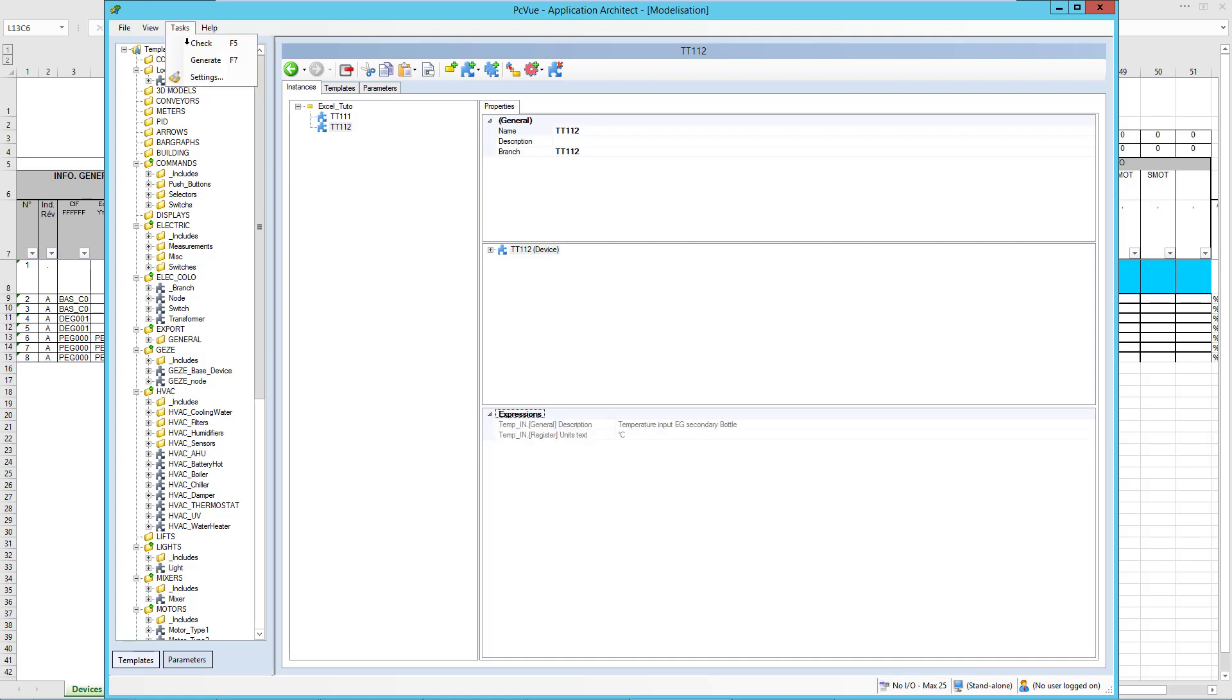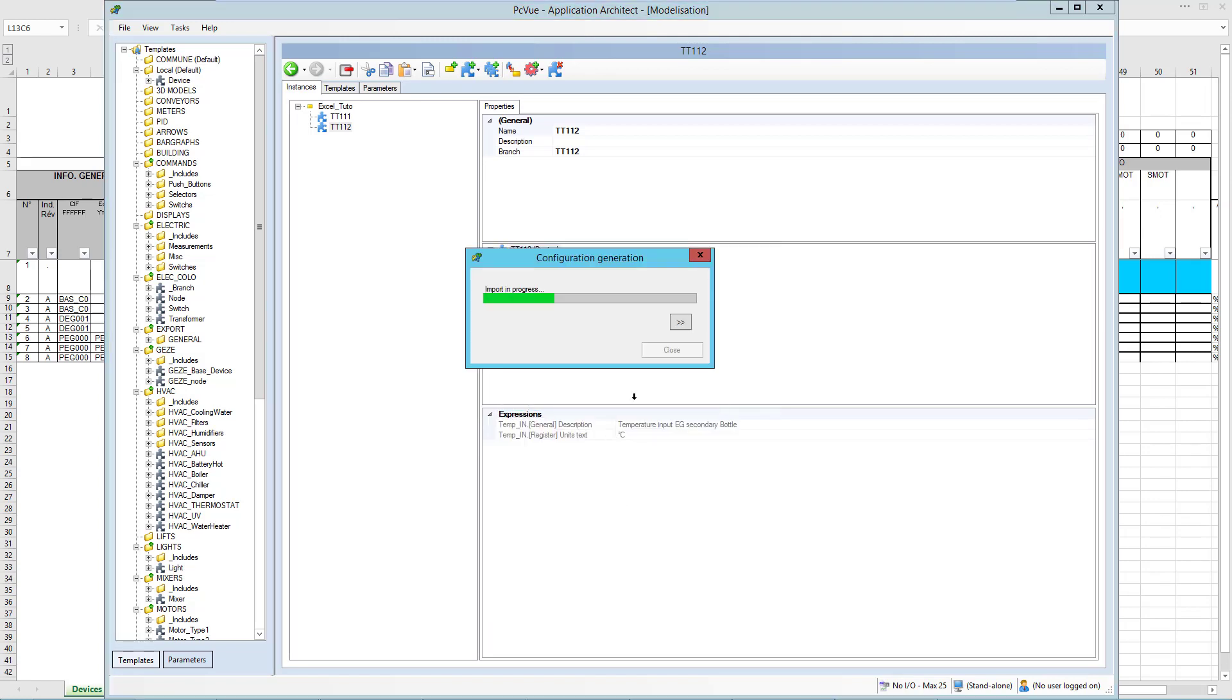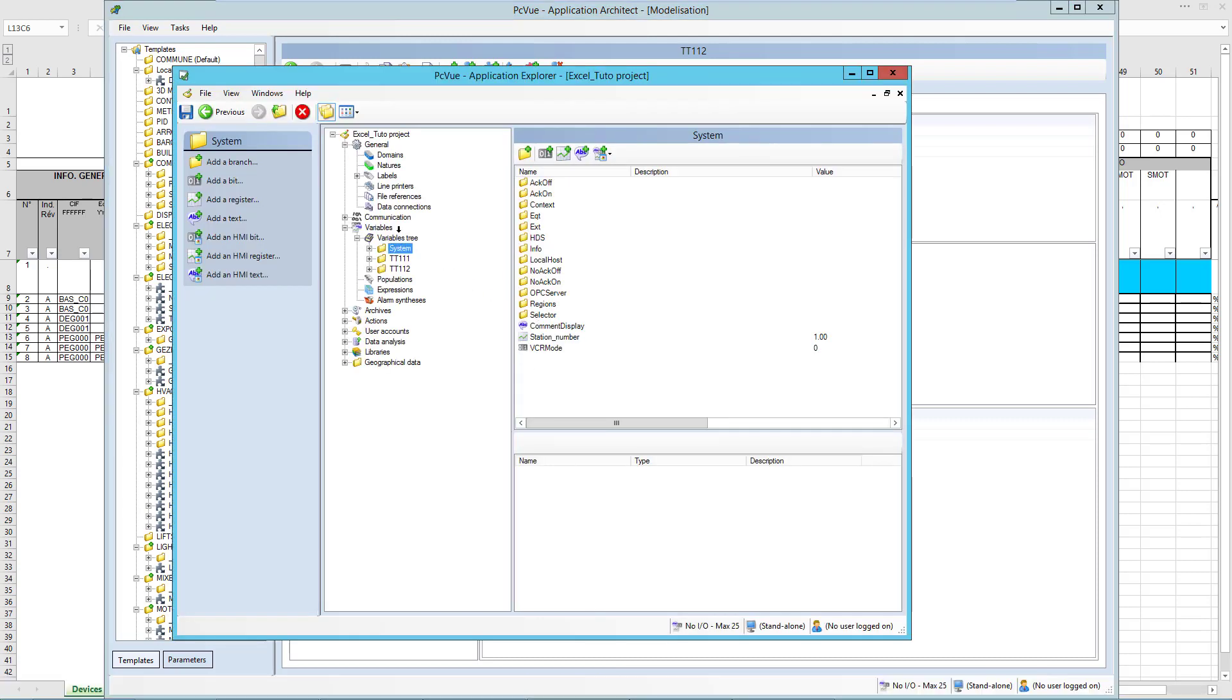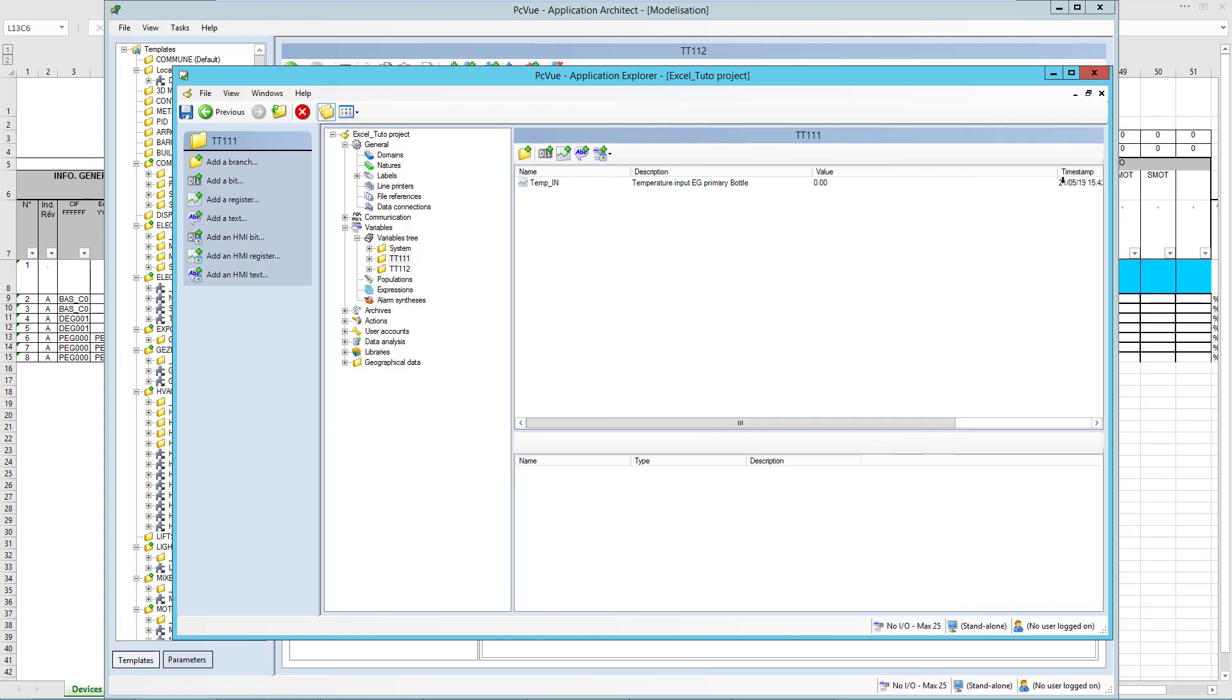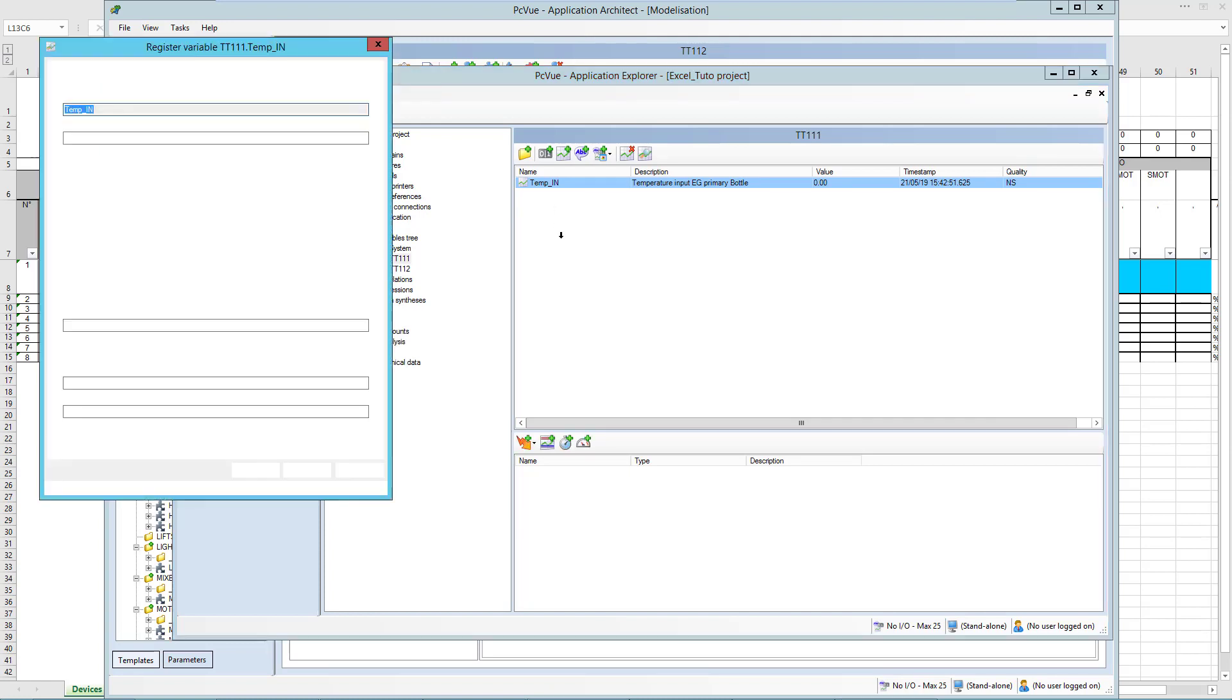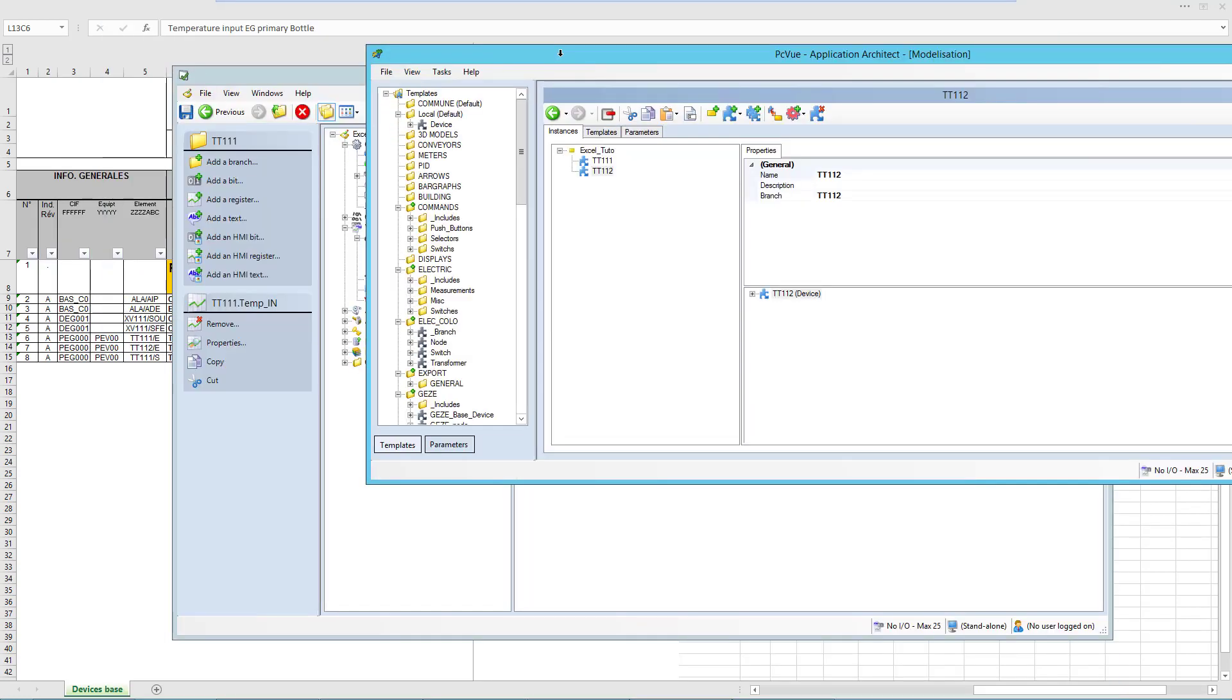Now if we generate and check in the Application Explorer, here we have our two elements with the temperature and description and unit, automatically from PCView and from the Excel file.